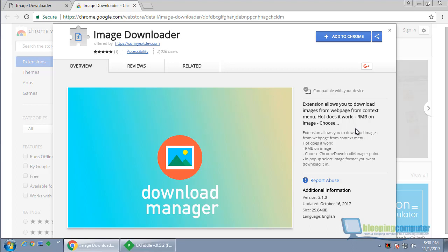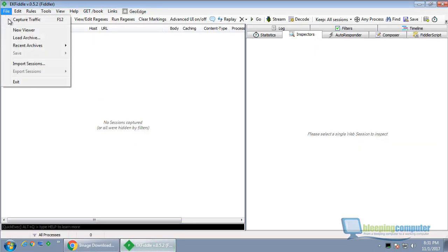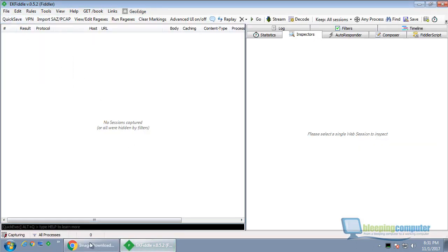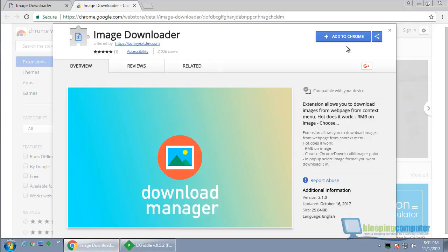It describes itself as an extension that allows you to download images from a web page from the context menu. We're going to install it and turn on Fiddler now so we can see if any traffic comes about from installing.